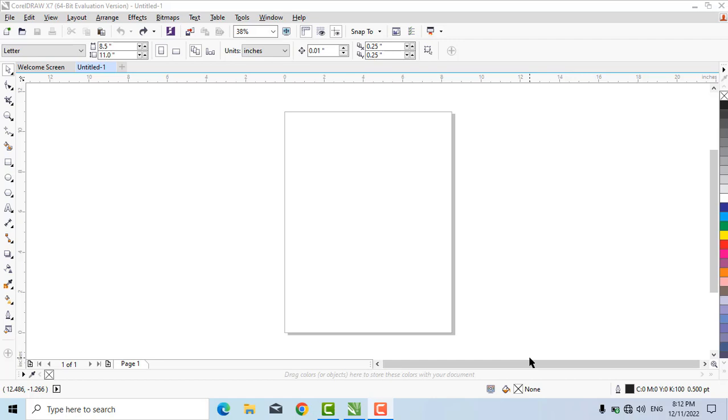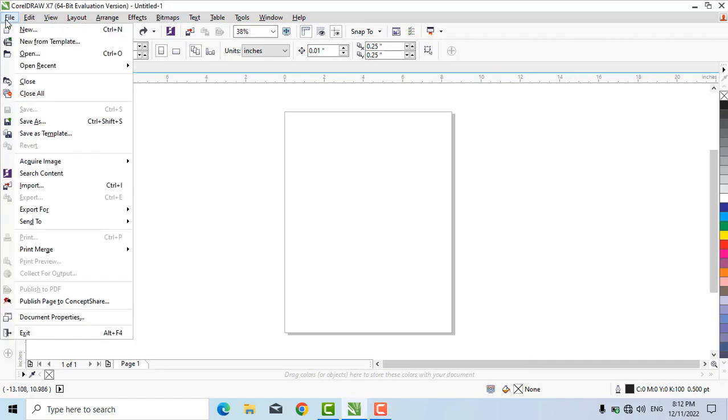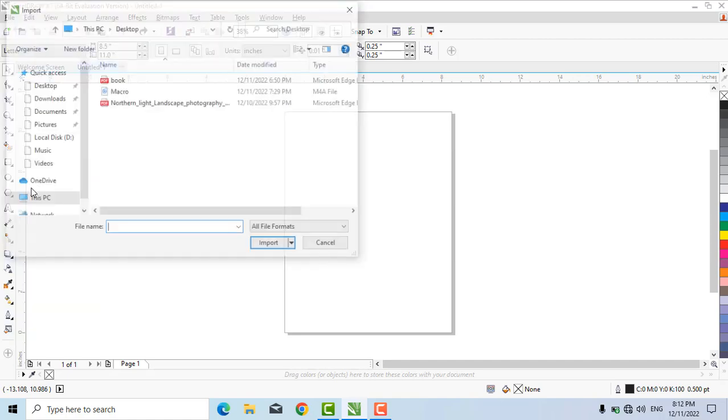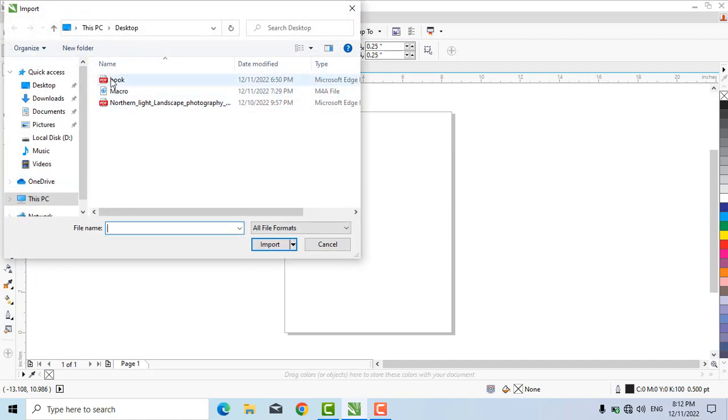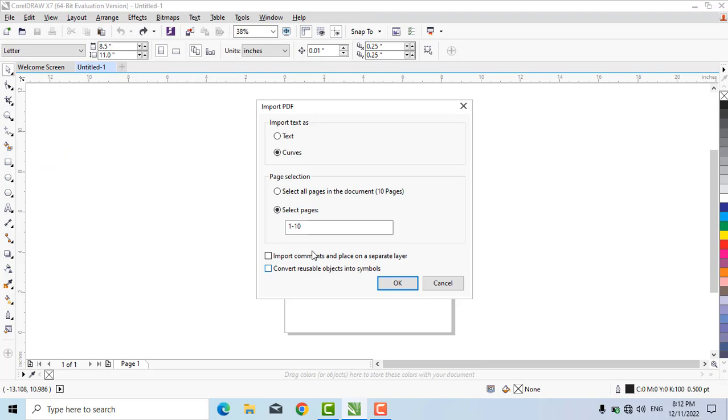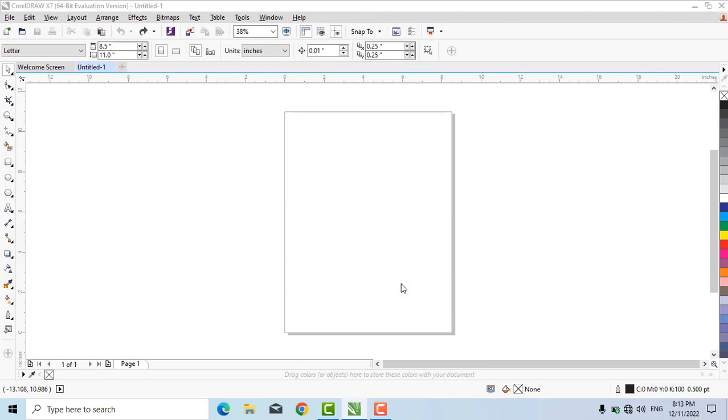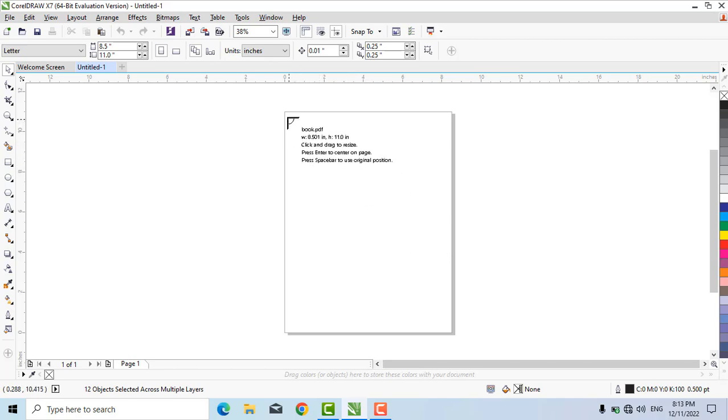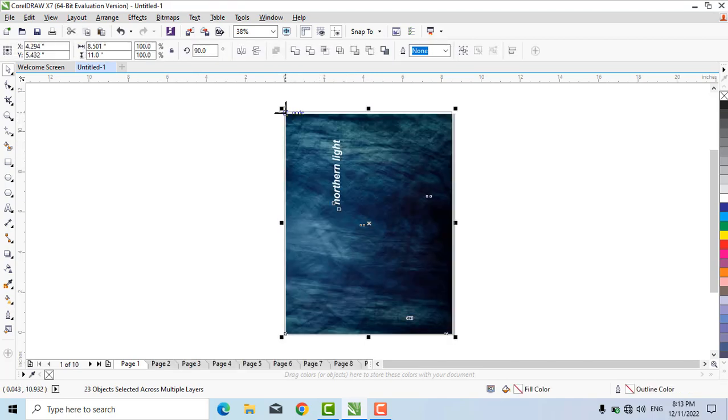I have a file in PDF format and I want to import it to CorelDRAW and then adjust it. First, click on File, Import, select the file, and click Import. You can see this file has 10 pages. Now click OK and click on the point where you want to import the data. You can see the data has been imported.